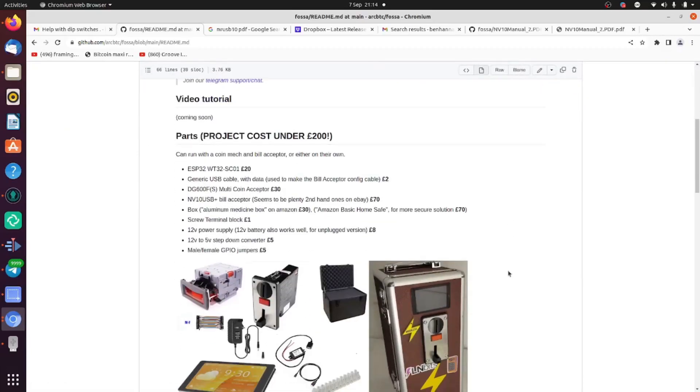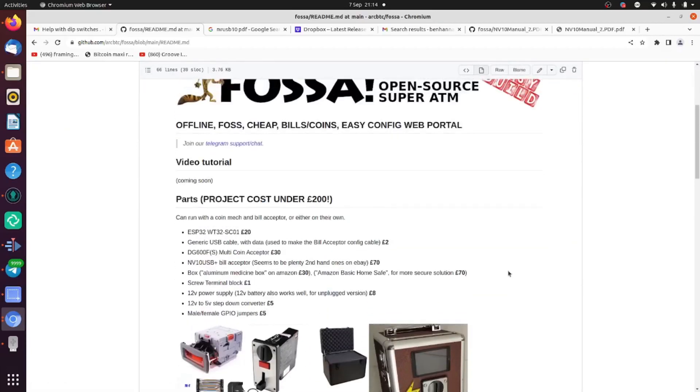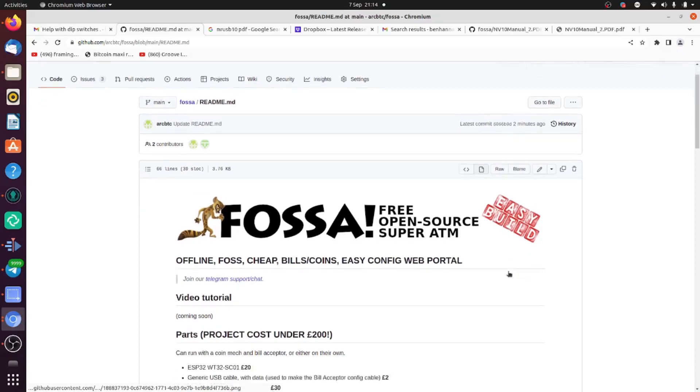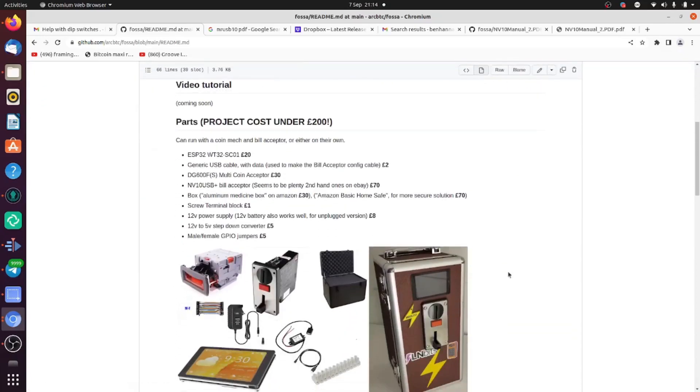Hi all, I'm very excited to announce an update for the FOSSA, the free and open source super ATM. It's an easy build. We're using the WT32, which is an ESP32-based microcontroller with nice touchscreen functionality.